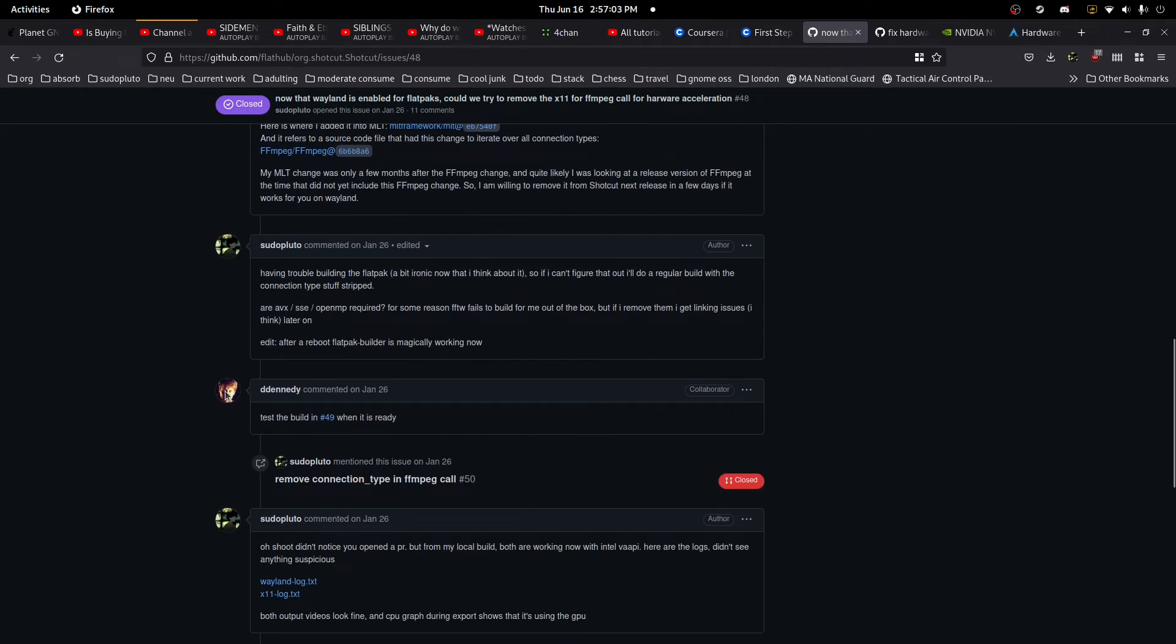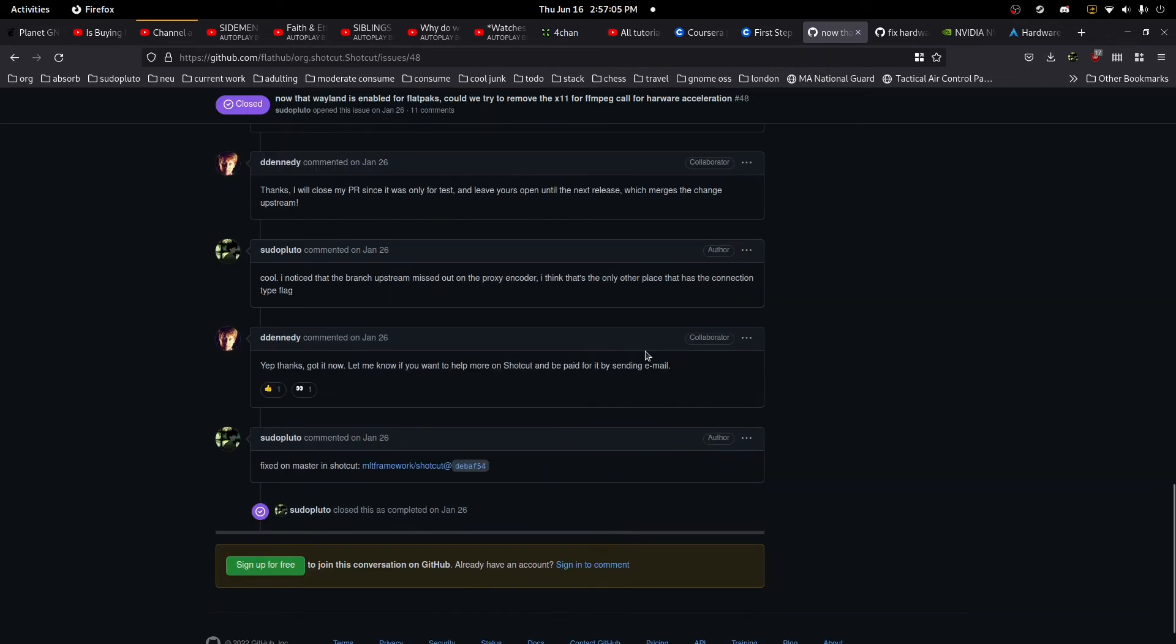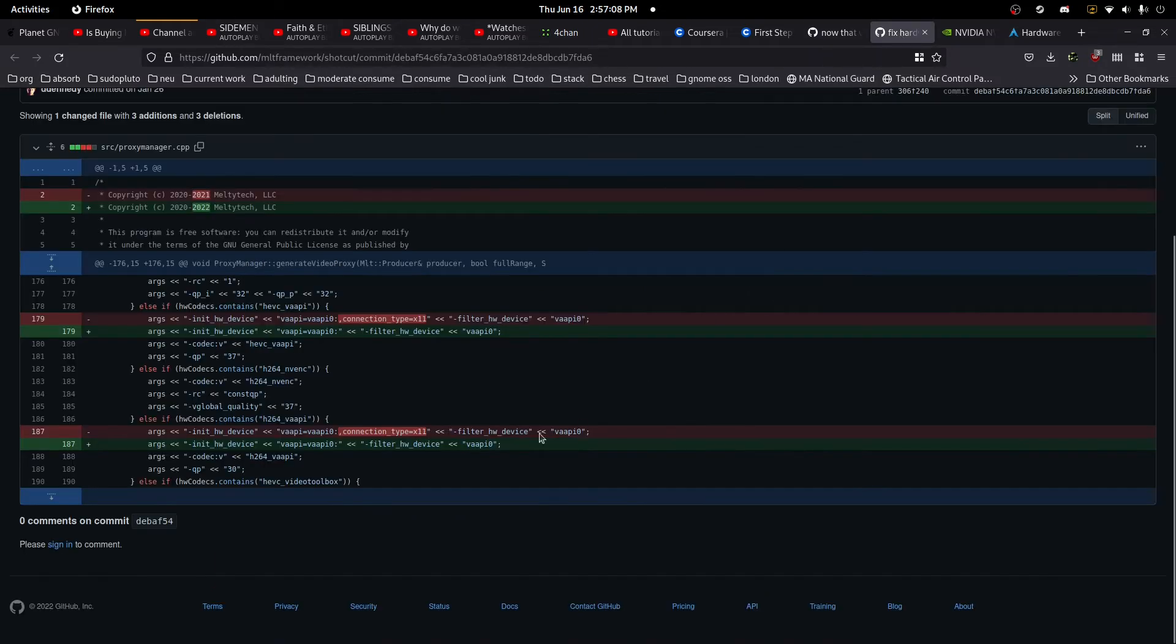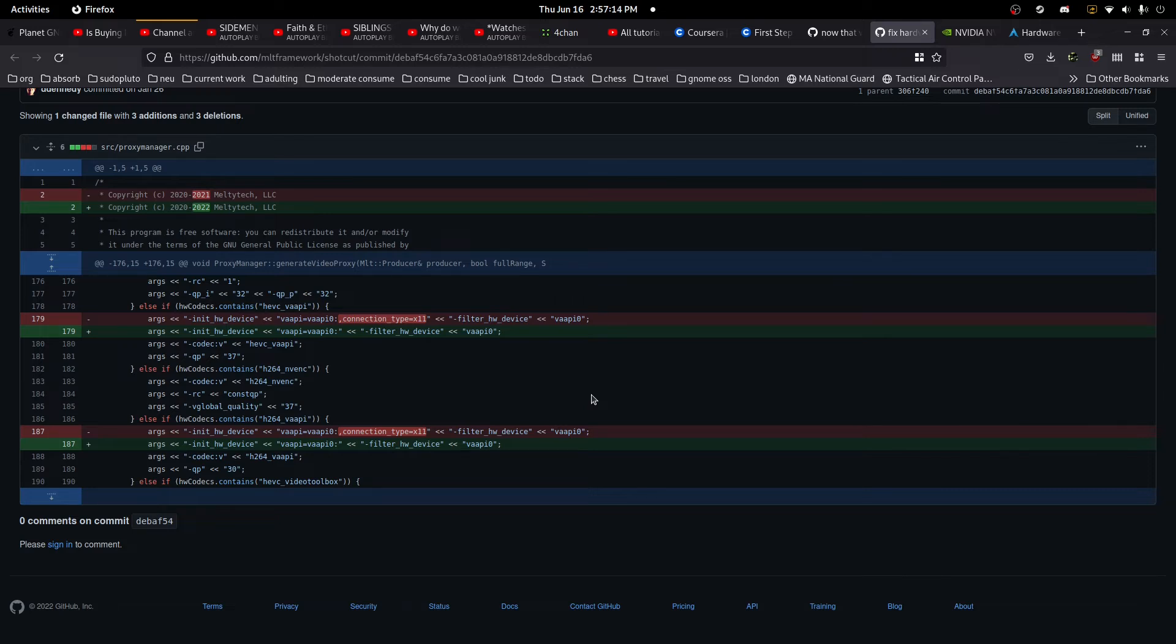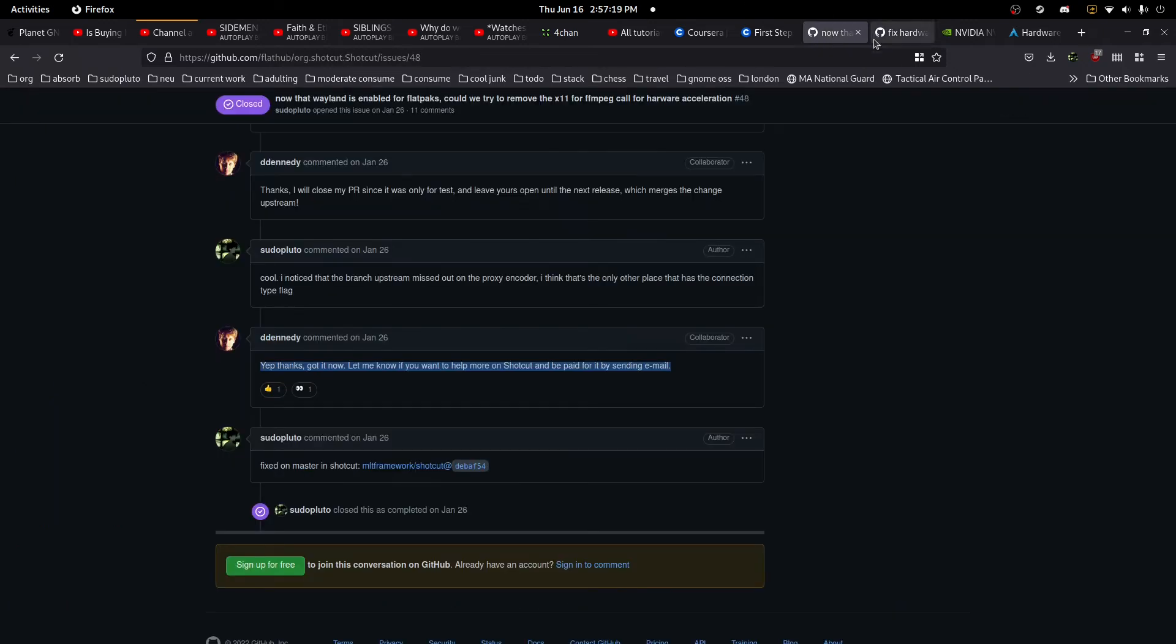And talking with the developer, we were able to figure it out in this commit, basically. It removed the restriction of requiring X11 to use FFmpeg and the hardware acceleration. So now on Wayland with Flatpak, everything will work, basically.